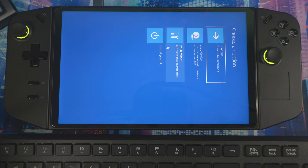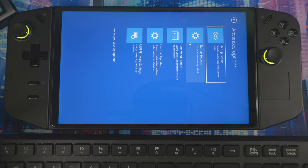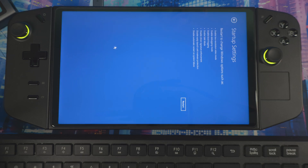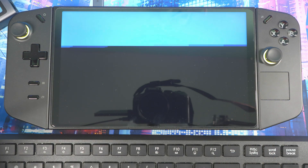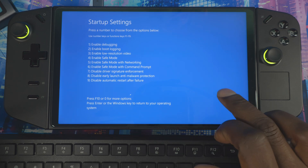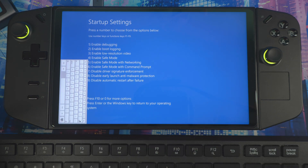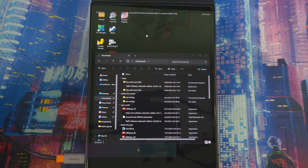When you get there, go to Troubleshoot, then Advanced Options, then Startup Settings, then hit Restart. When you arrive at the next screen, press 4, which says 'Enable Safe Mode.' If you don't have a keyboard, double-tap the screen and the on-screen keyboard will pop up. Press 4 and it will restart into Safe Mode.